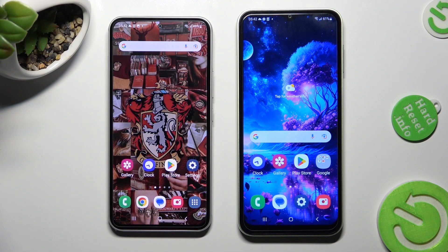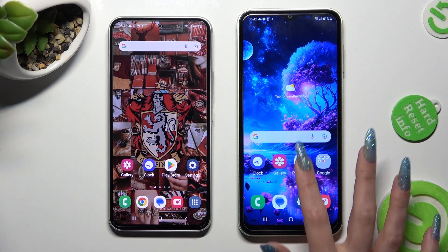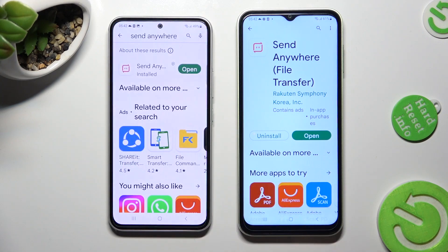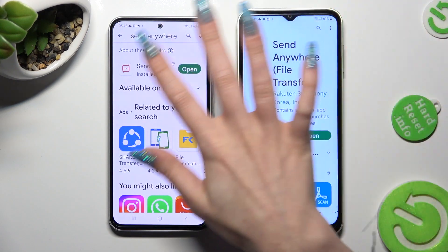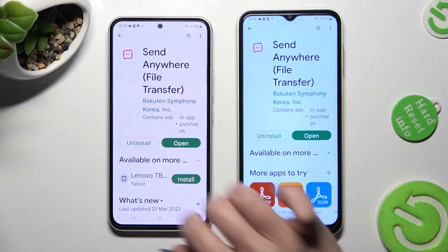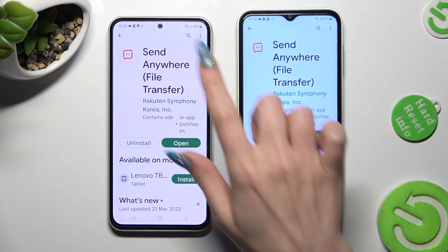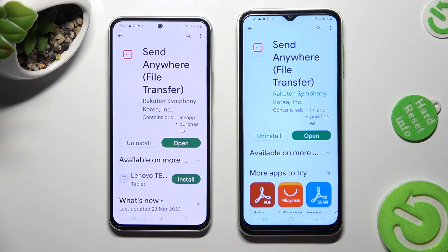First of all, open Play Store on both devices and click on the search bars. Then install the Send Anywhere app from this developer.